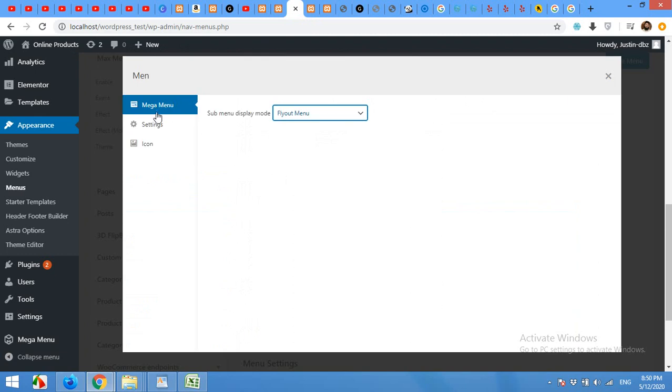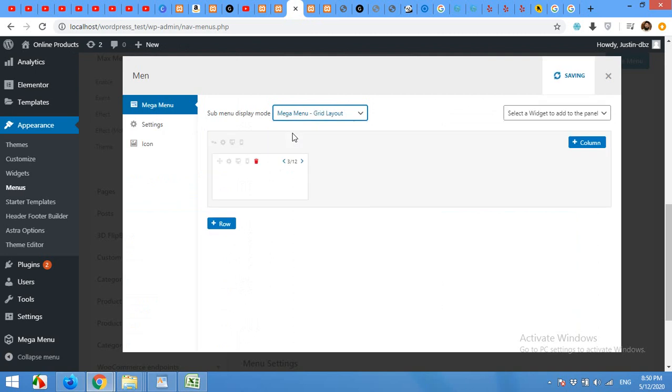In the mega menu section, I'll choose mega menu grid layout. And here is one column menu.